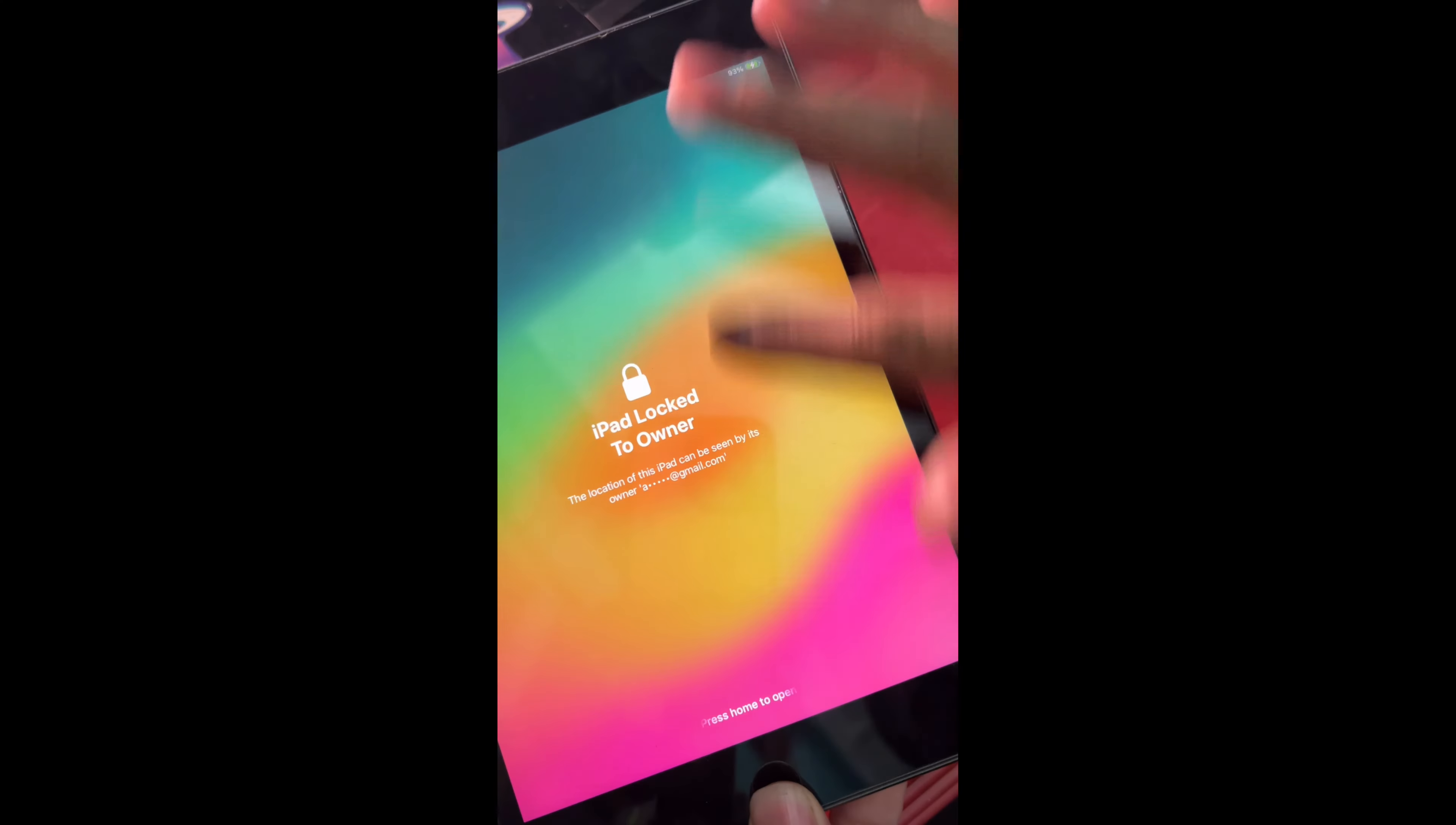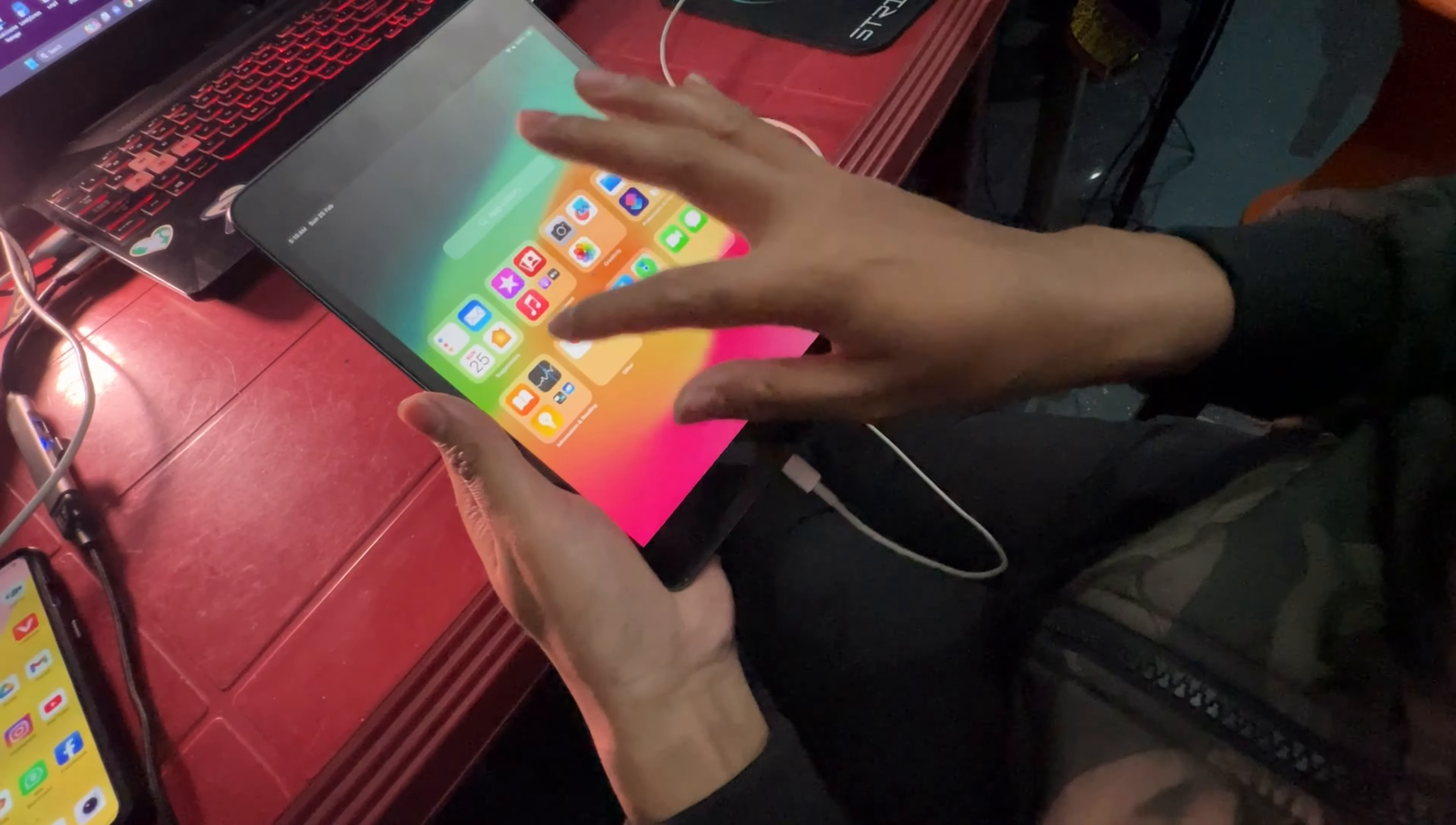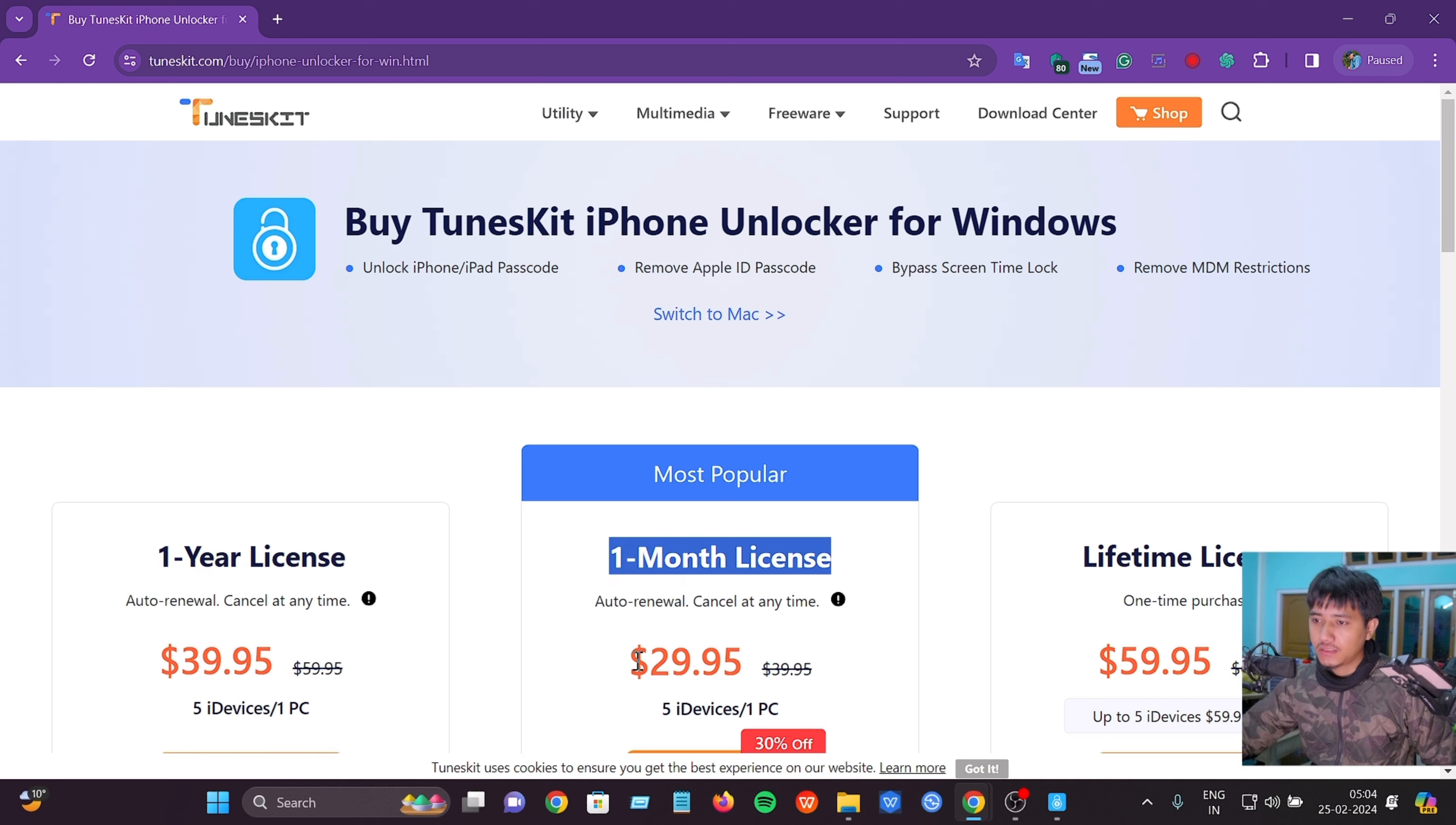I'm going to complete the setup on the unlocked iPad. The setup process is straightforward. If you want to buy the software, there are different license options: one-month license, one-year license, or lifetime license.